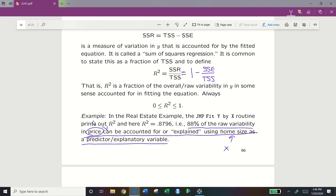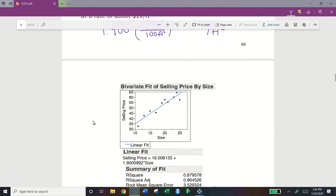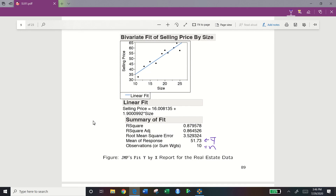Looking back at the JMP output from slide 89, we now understand R squared — the coefficient of determination — which measures the overall raw variability that can be explained. We will discuss adjusted R squared and root mean squared error in a different lecture video.